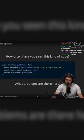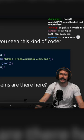Have you seen this kind of code? What problems might there be here? Several try-catch issues. So this is like my classic example of why I hate JavaScript.